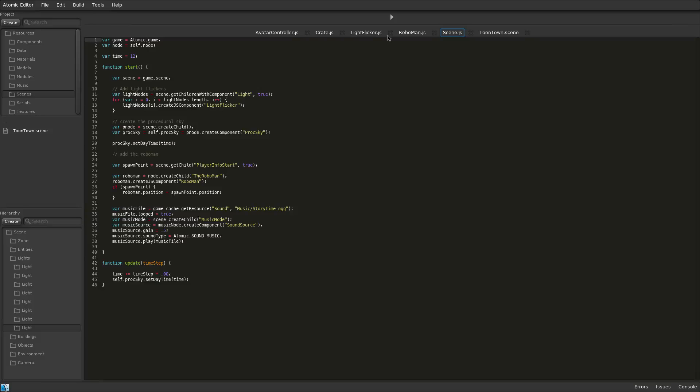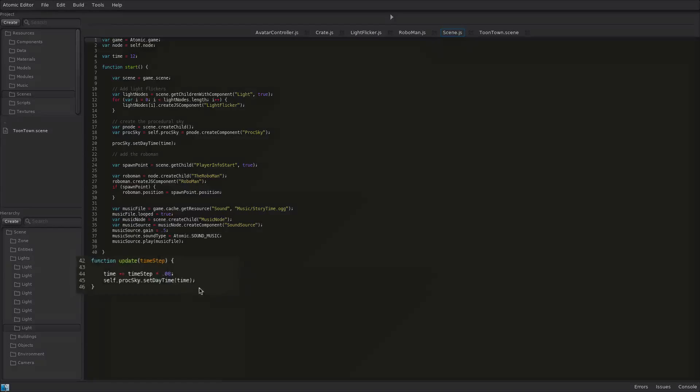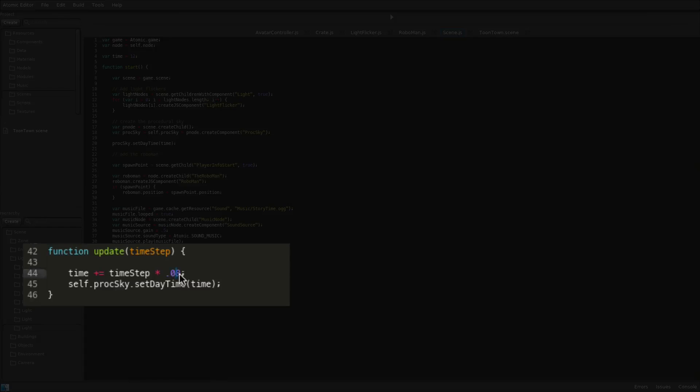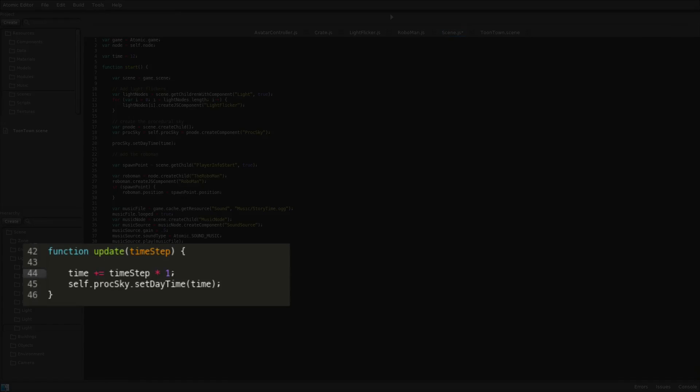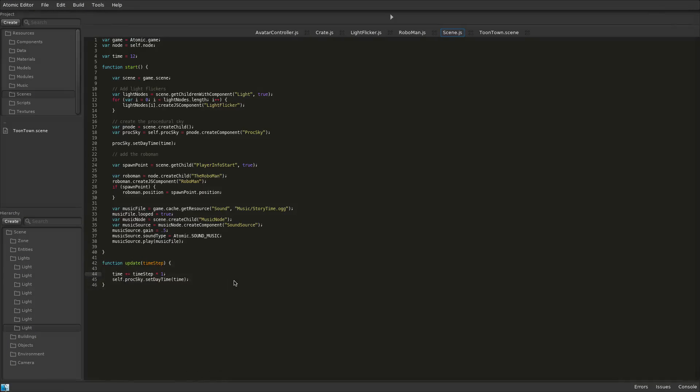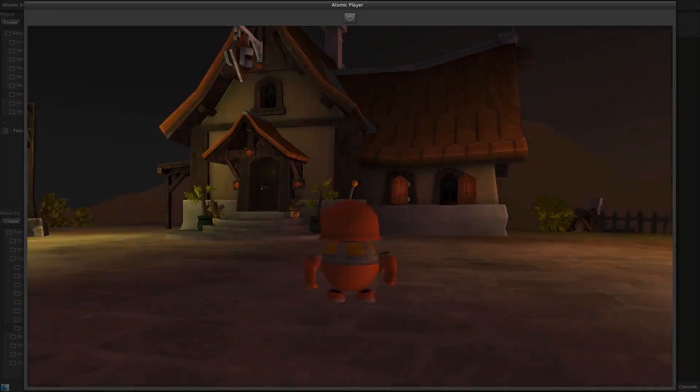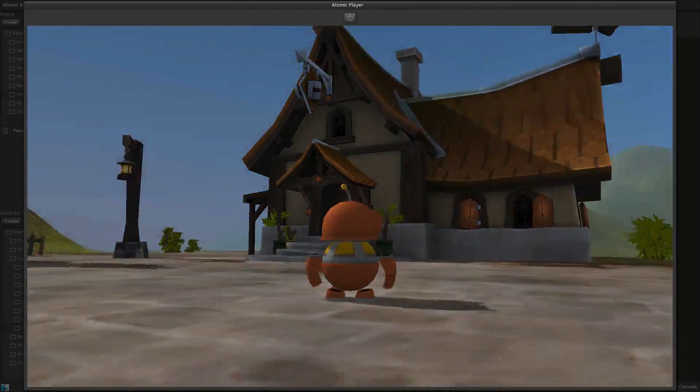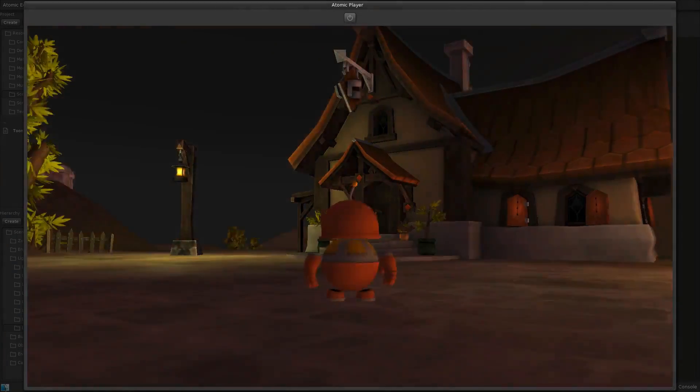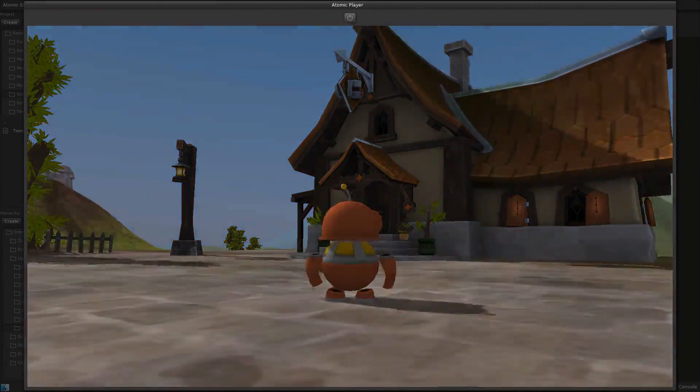The logic for all the examples was written using the integrated JavaScript editor. With the Atomic Game Engine, you can quickly edit JavaScript and view the changes in play mode. Like this simple change to the day and night cycle speed.